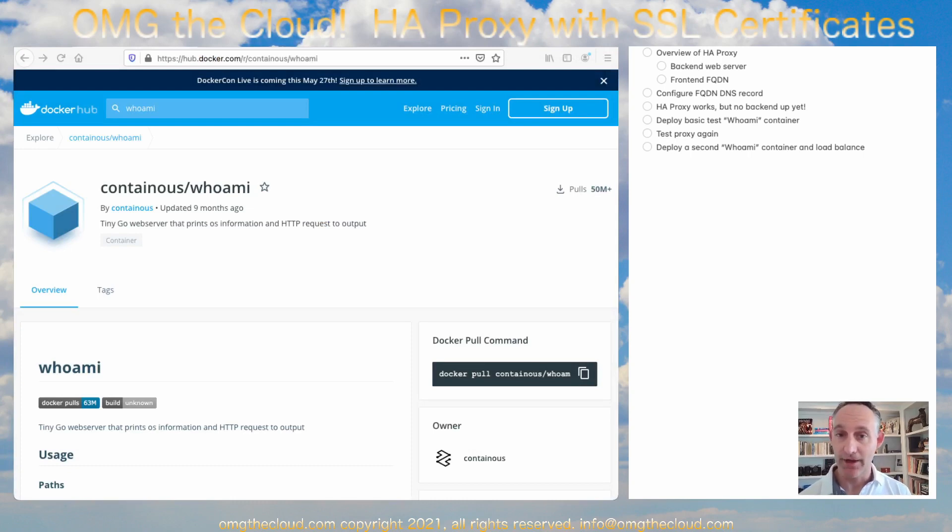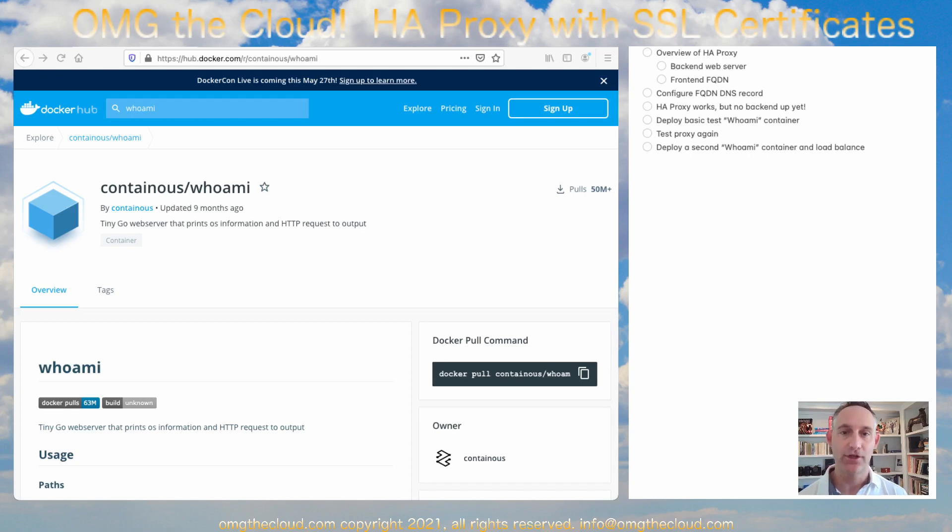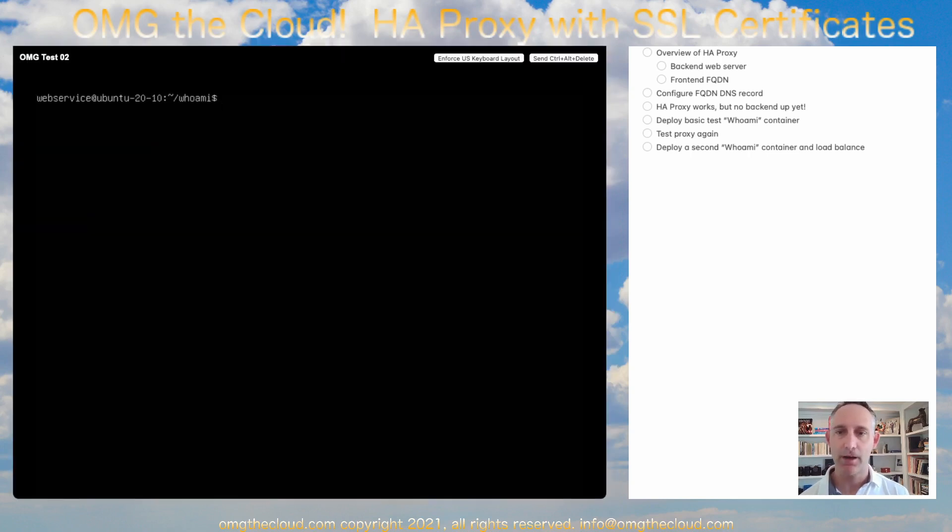And of course, we are doing everything in containers whenever possible. So if you have been following along in my container series, you should be up to speed as well. If you're not, go ahead and check that out. Let's pop over to that server and let's take a look.